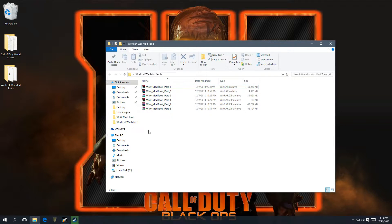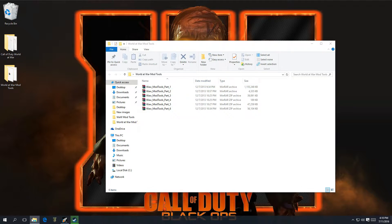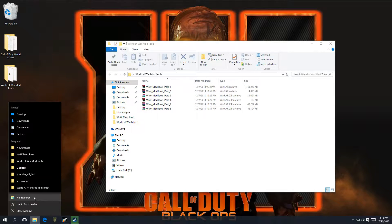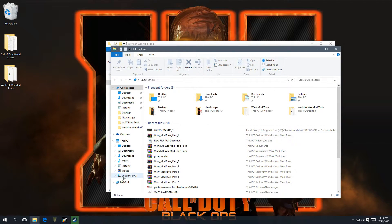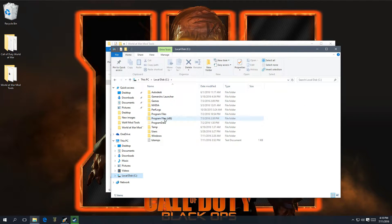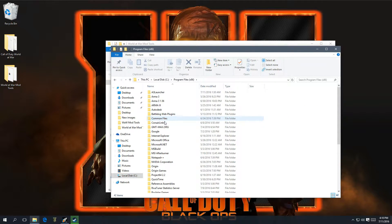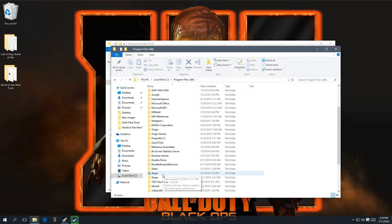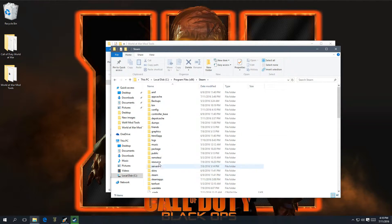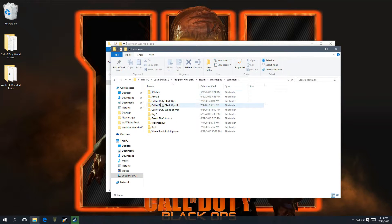Once you already have it downloaded, navigate to your root folder. Mine is going to be under Local Disk C, Program Files x86. I have the Steam version, so I'm going to be going over to Steam, Steam Apps, Common, and Call of Duty World at War.